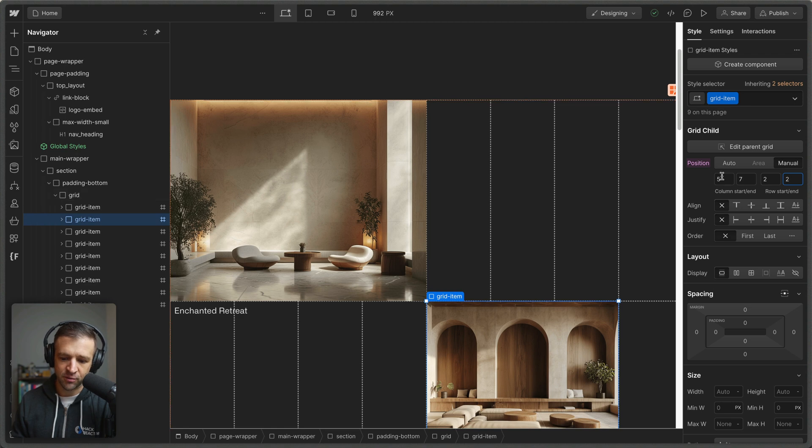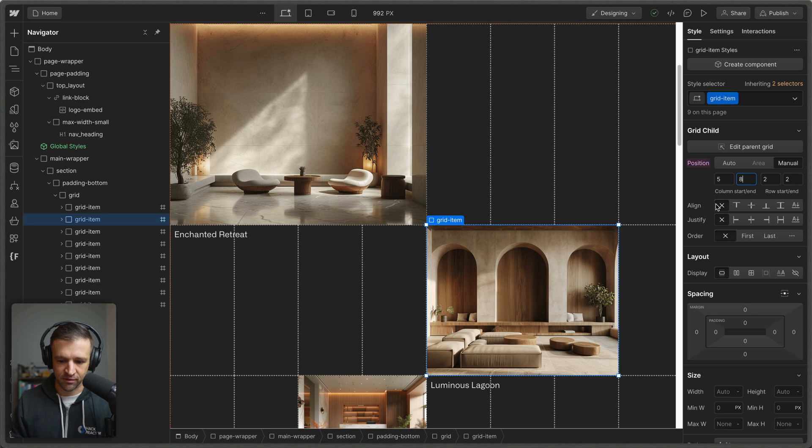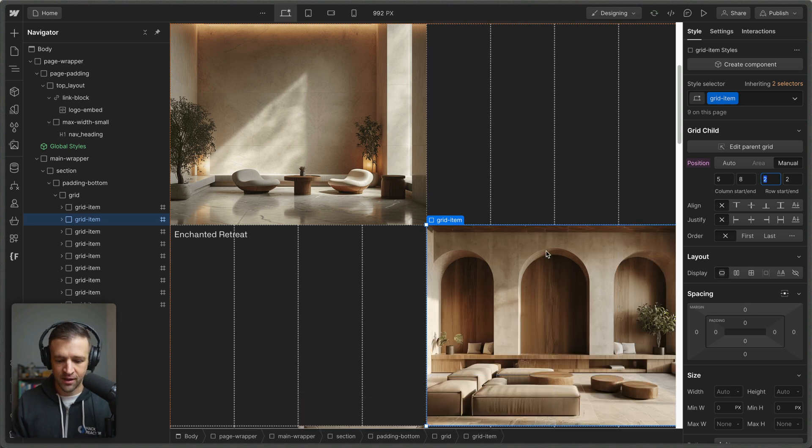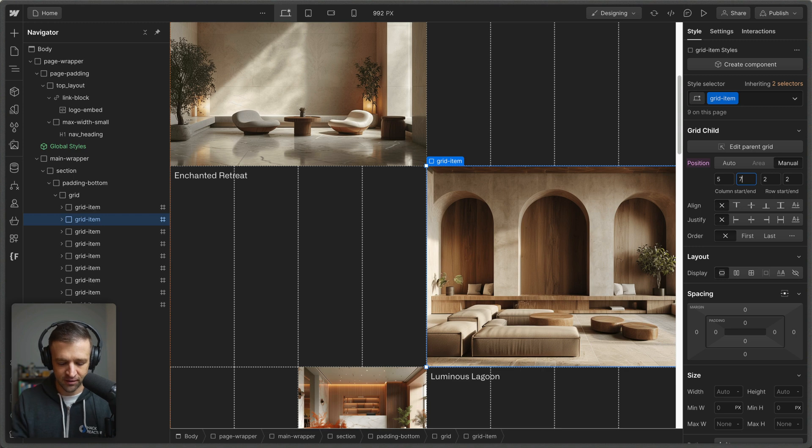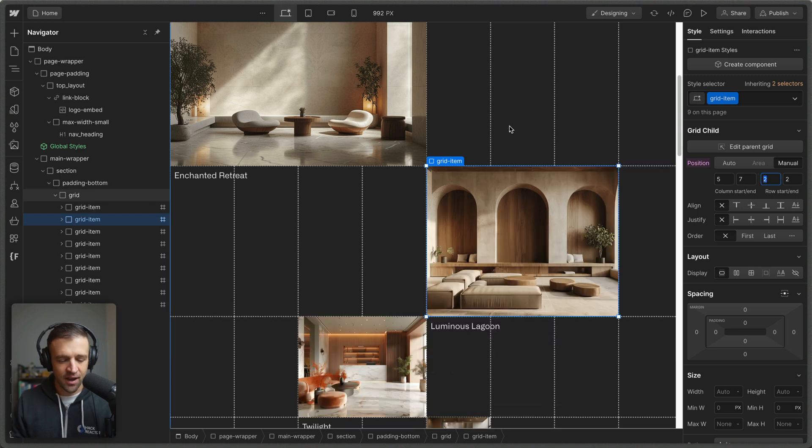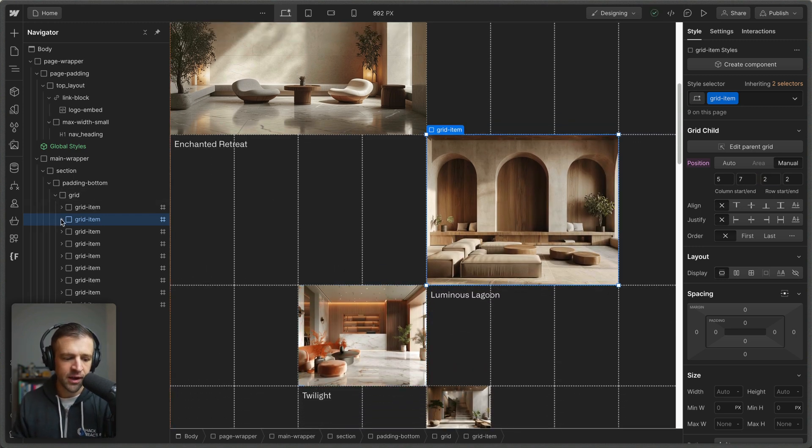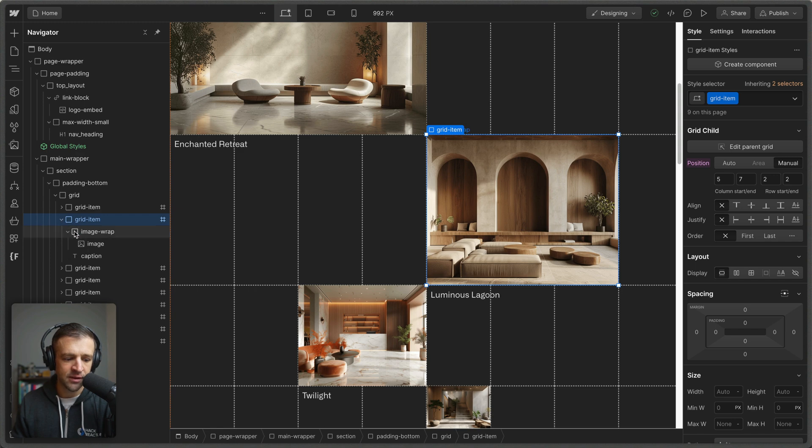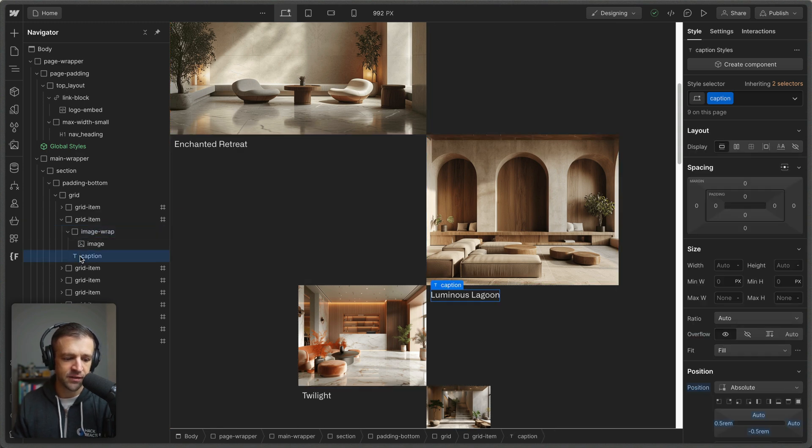If I come to the second one column starts at five ends at seven and is row two to two. If I set this to something like column eight, then we can see it now takes up four columns instead of the three, but I'll set this back at seven. And so I just went through and created all of these individually. If we go ahead and open one of these grid items, we can see that it has a direct child of image wrap and another child of the caption.